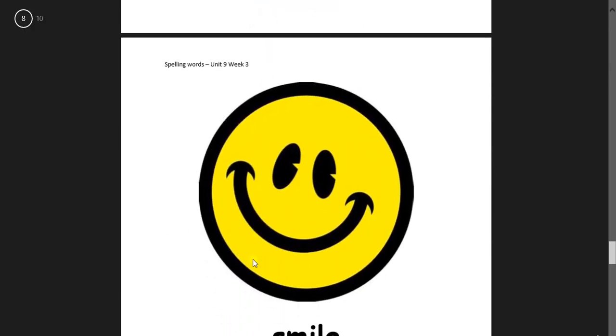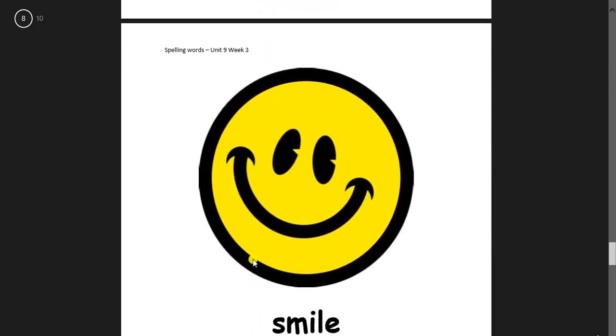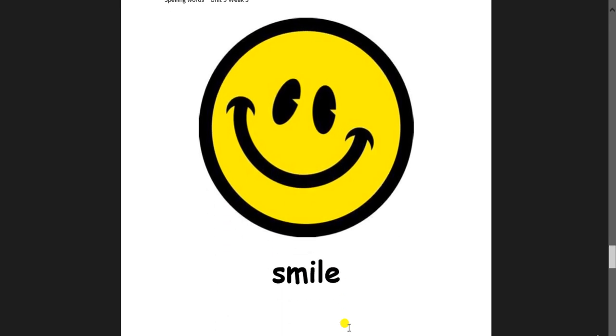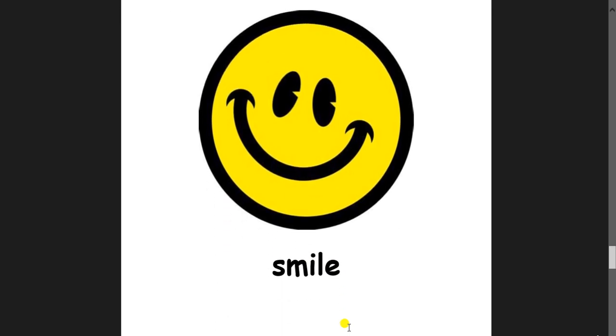And this one is a smile. Again the same rule: I and then another letter and then E. Smile. Can you smile?